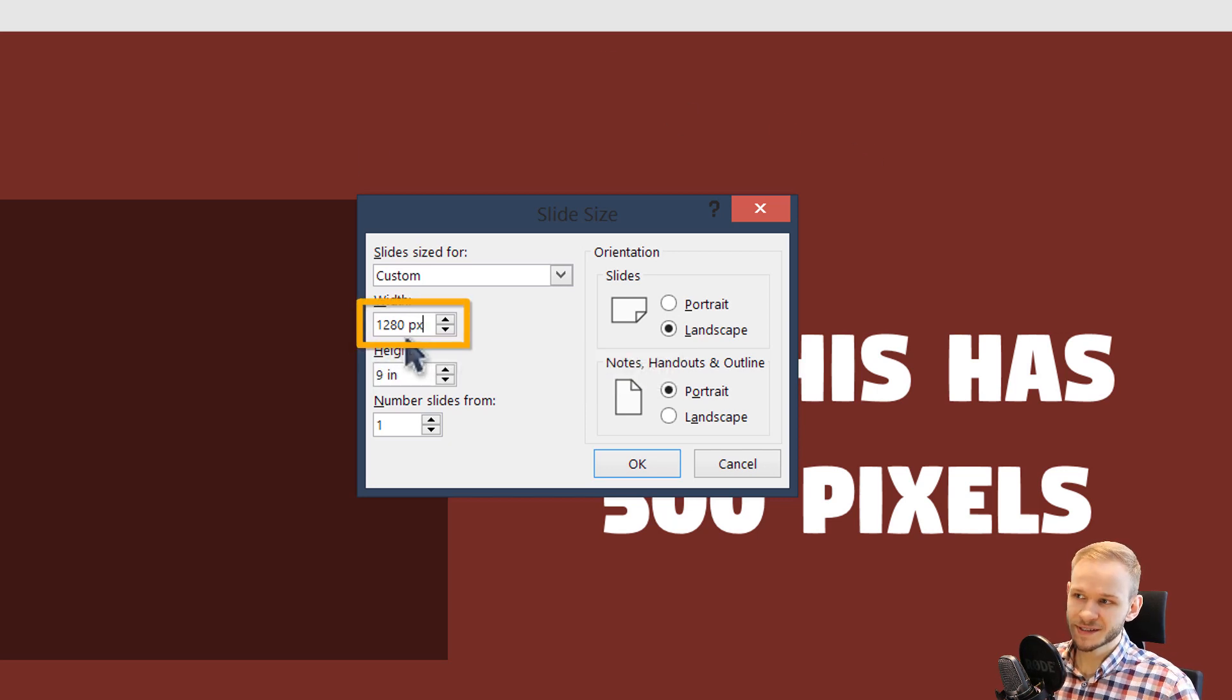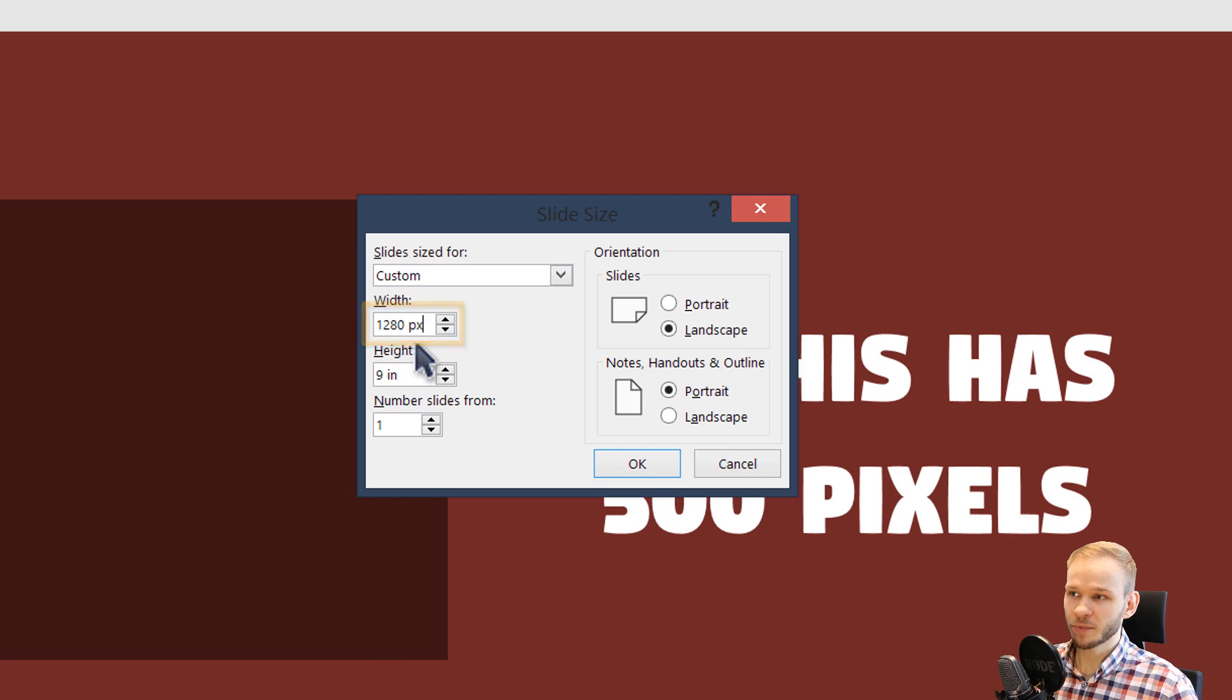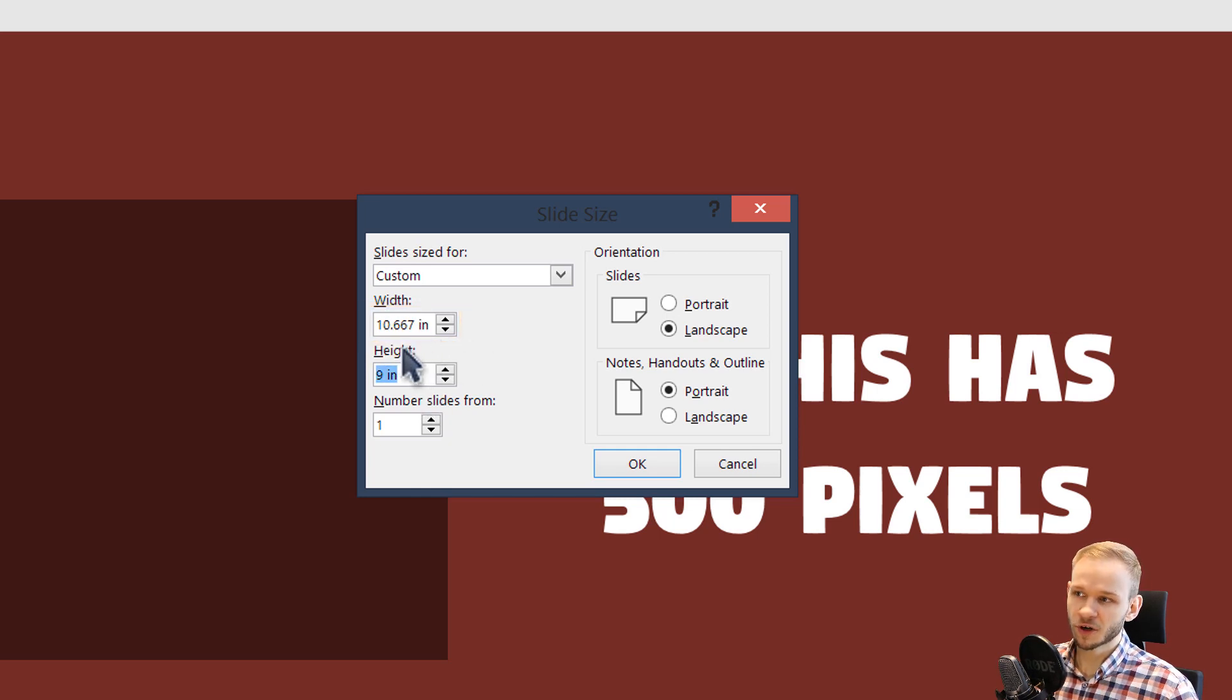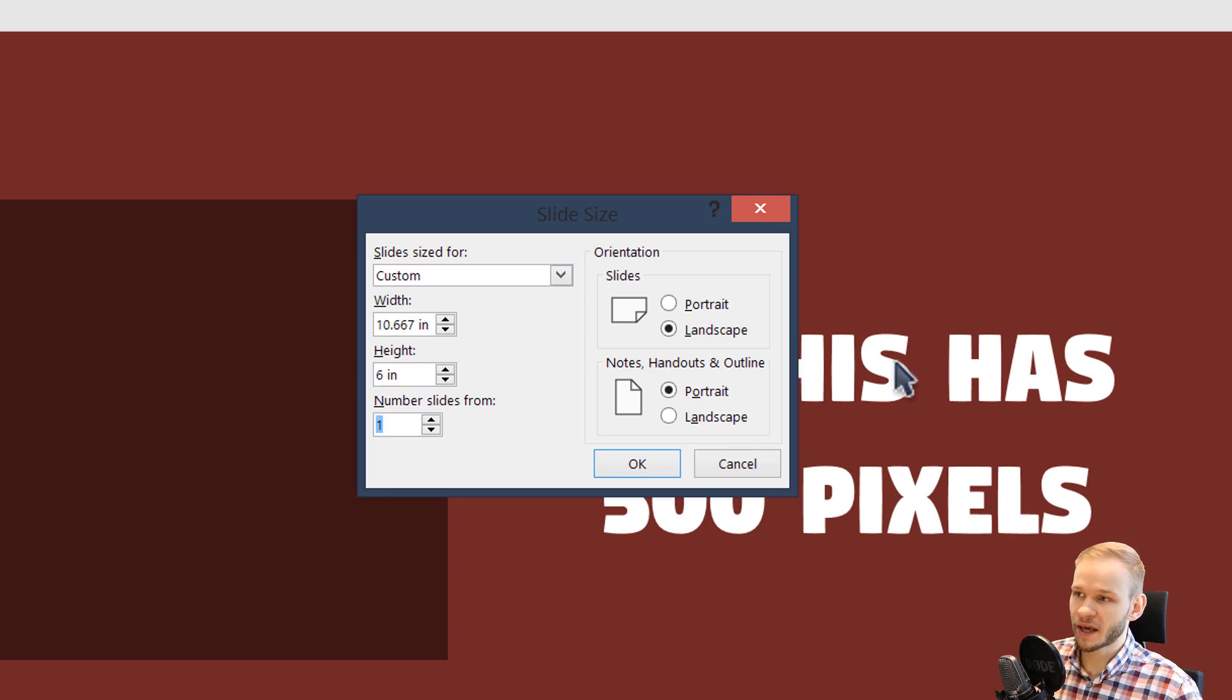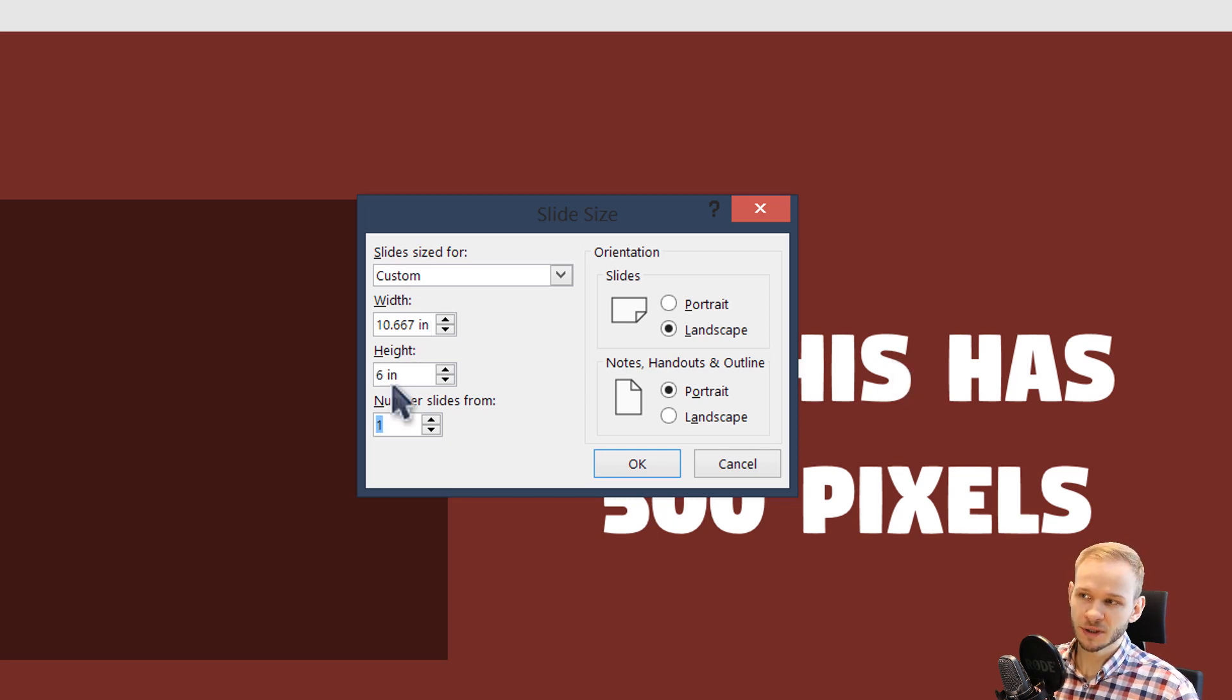Once you have PX, which stands for pixels, and you press tab or you click away, it automatically converts the value to inches. You can see 720px tab, it automatically converted this to inches.